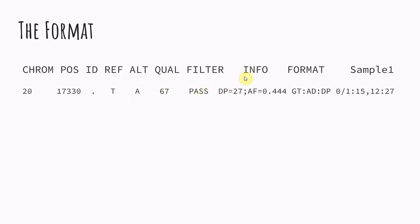So here in the info field we see this DP. So this is like the total depth at that specific site. So we had 27 reads at this site and this AF is allele frequency. So 44% of our reads supported this variant. And then the format is given in this kind of notation here. Each of these stands for something. So this is genotype. This is allele depth. And then this is like total depth.